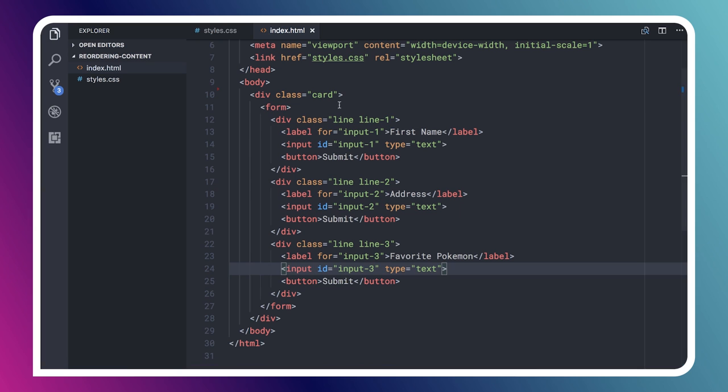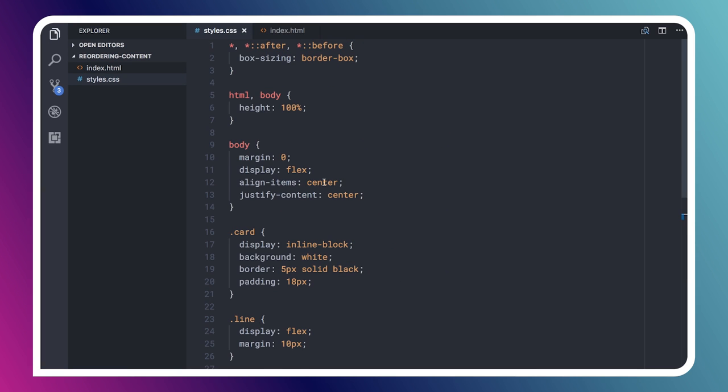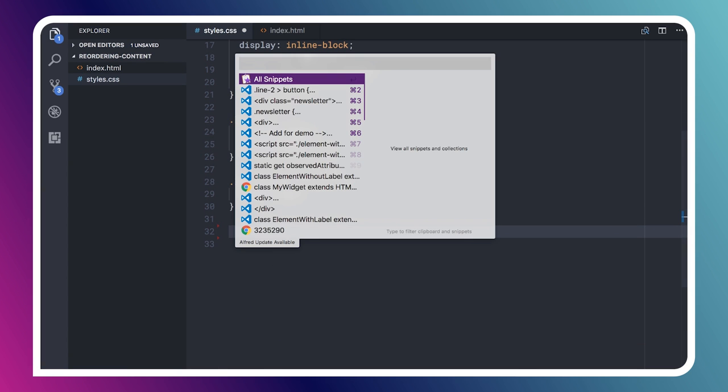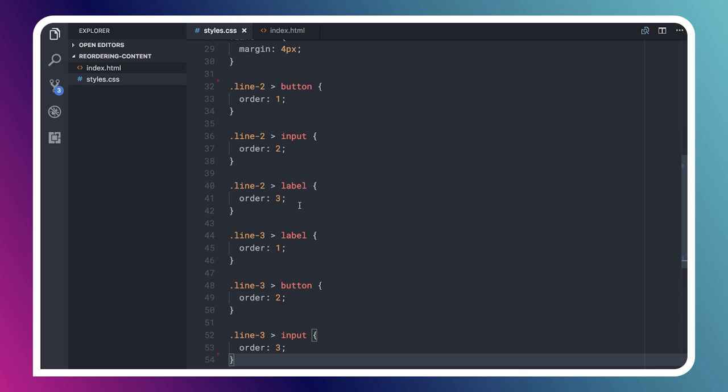So again, that sort of follows the natural reading order of this page. And I think that's sort of what a user would expect as they're tabbing through this. Now let's use a little bit of CSS and kind of rearrange these things a little bit.